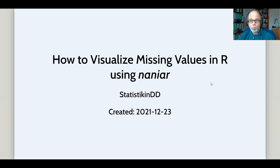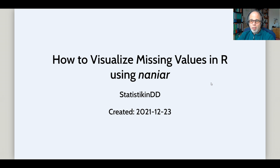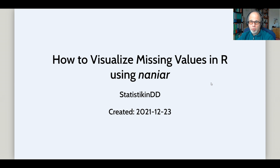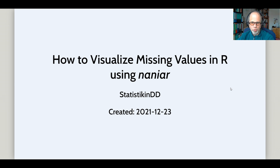Welcome to the Statistic NED YouTube channel. I'm really excited to show you today how you can visualize missing values in R using the great NANIAR package by Nicolas Tierney. You can even visualize missing values in coordinate systems. This may not seem possible at first thought because of their nature — missingness — but the NANIAR package finds a great way of doing just that to help us find patterns in missing data, which can be very useful and a key task in data exploration.